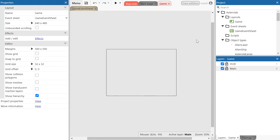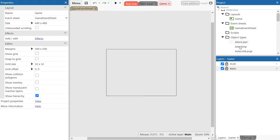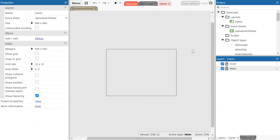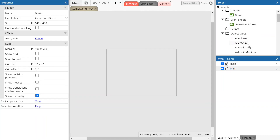First thing we're going to do is get the background object. If you look at the top right corner of the screen you will see the project menu, which contains all of the objects and files you're going to need. Underneath that you will see the layers menu, which lets you select which layer you want to add objects to. On the left hand side you will see the properties menu.